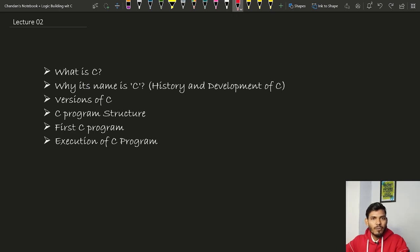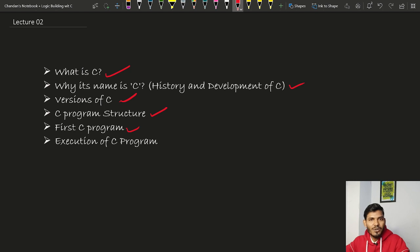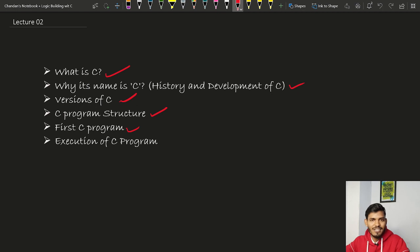Hi guys, this is Chandan and I welcome all of you to the second lecture of this course. In this video we will discuss about what is C, why its name is C, history and development of C language, versions of C language, the program structure of C language, and we will execute the first program. At the end of the video we will discuss about program execution of C language. Let's get started.